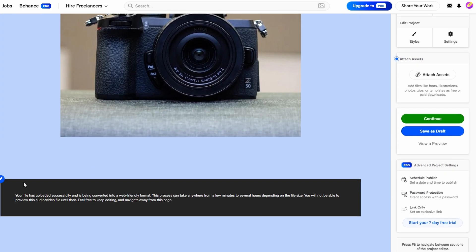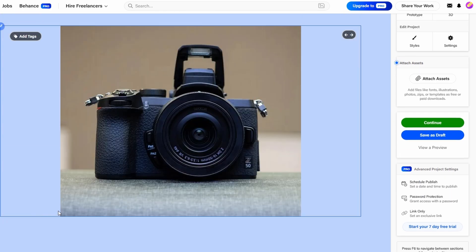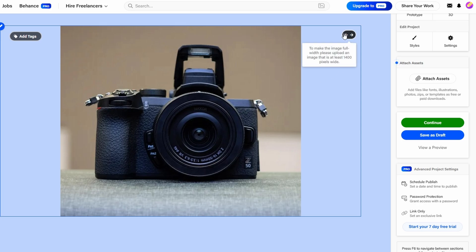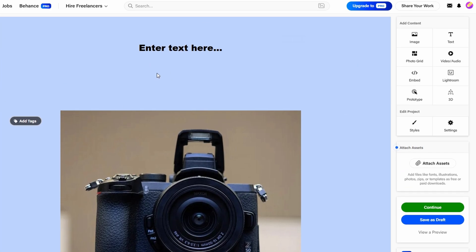Experiment with different margins and padding to find the right balance. If you place images close together, they might feel cramped, so adding a bit more space can make the visuals stand out more.